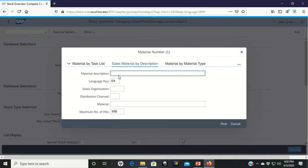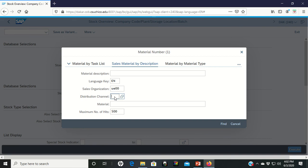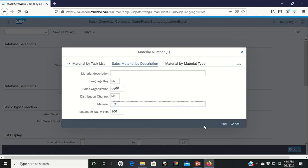When you get to the screen, make sure that you type in UE00 for the Sales Organization. WH for the distribution channel, because we're talking about wholesale. And then for material, we're going to use the wildcard asterisk again, and then your three digits. From there, click on Find.